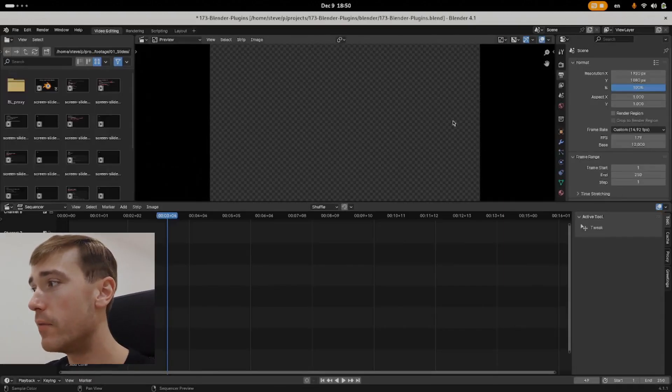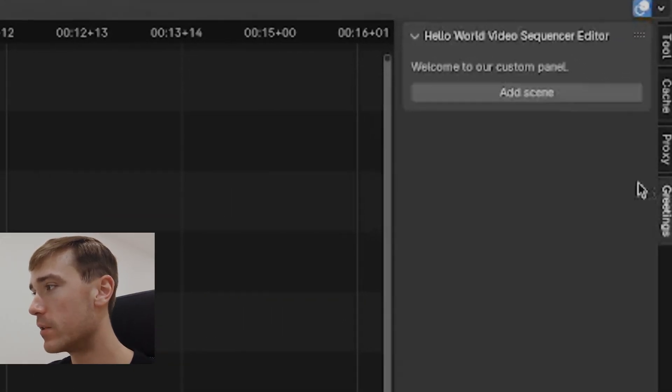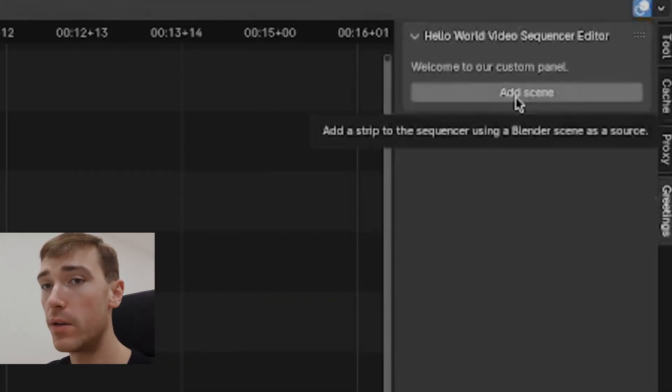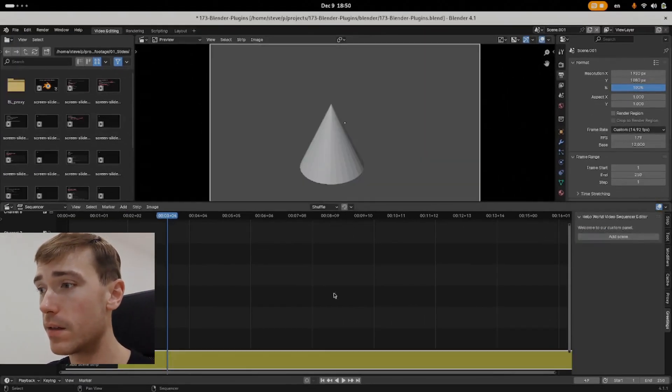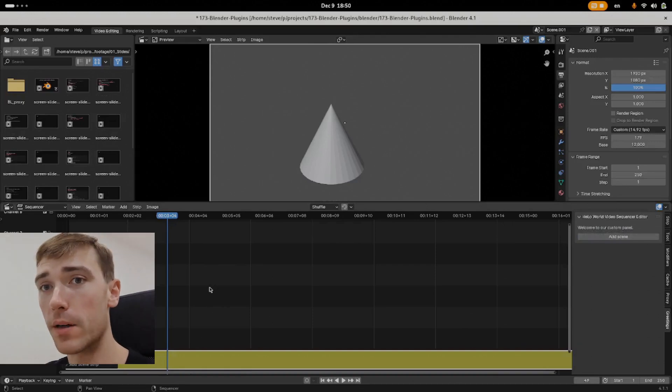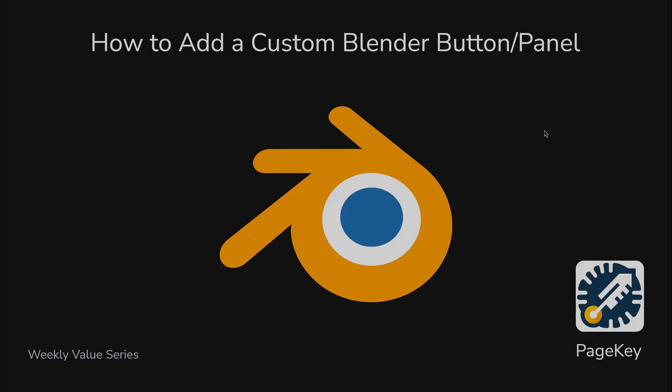And in the video editing area, we have a Greetings panel there too. And you can add a scene. And if I have a scene, click the button, it works. Let's get into how that's done.